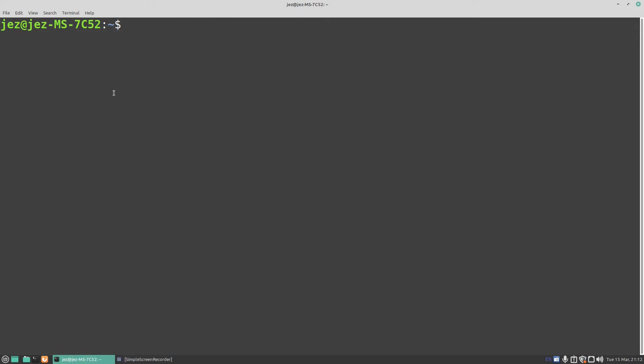So now if we want to check our journal, journalctl, space, --disk-usage.